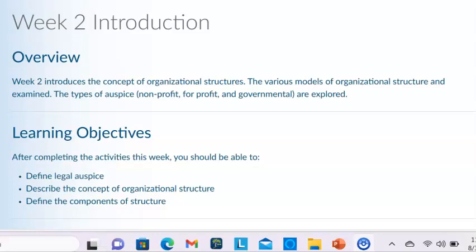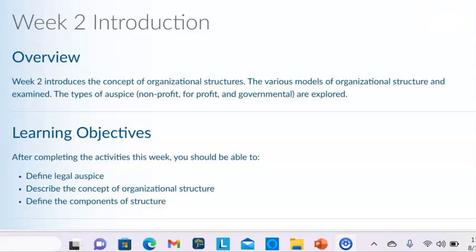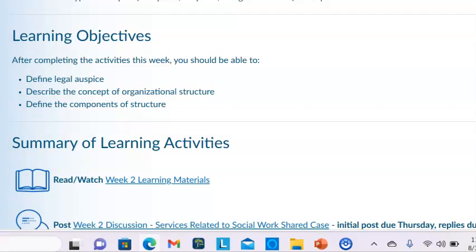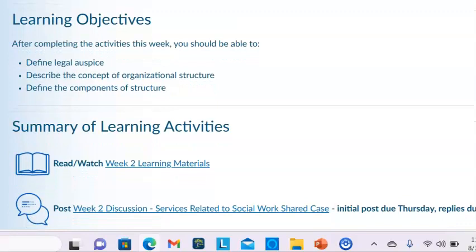The various models of organizational structure are examined, and the types of auspice — nonprofit, for-profit, and government — are explored. The learning objectives for this week are to define legal auspice, to describe the concept of organizational structure, and to define the components of the structure.